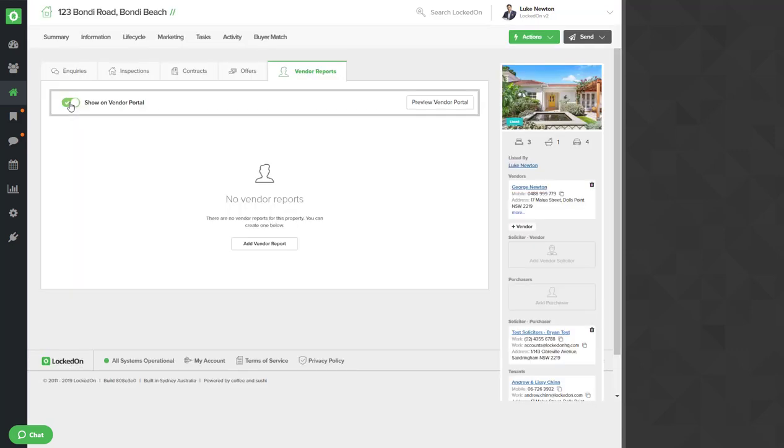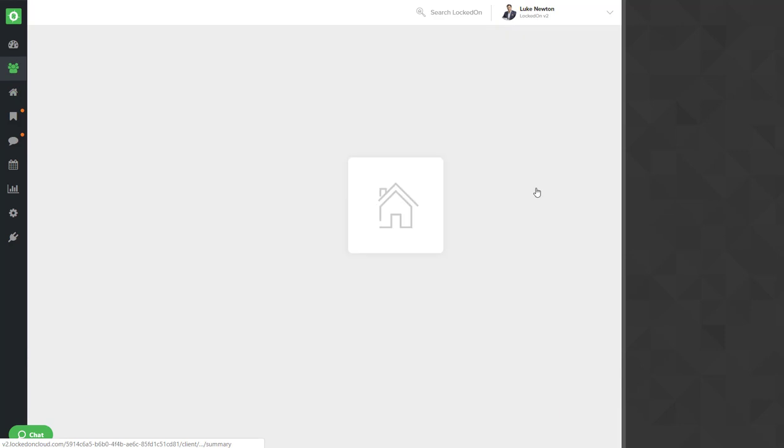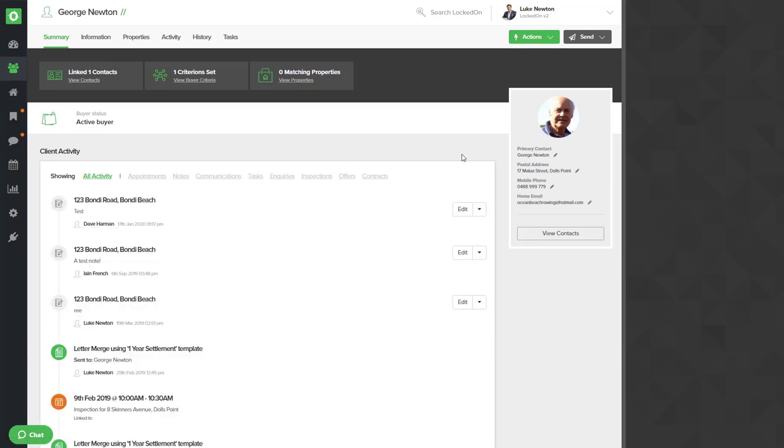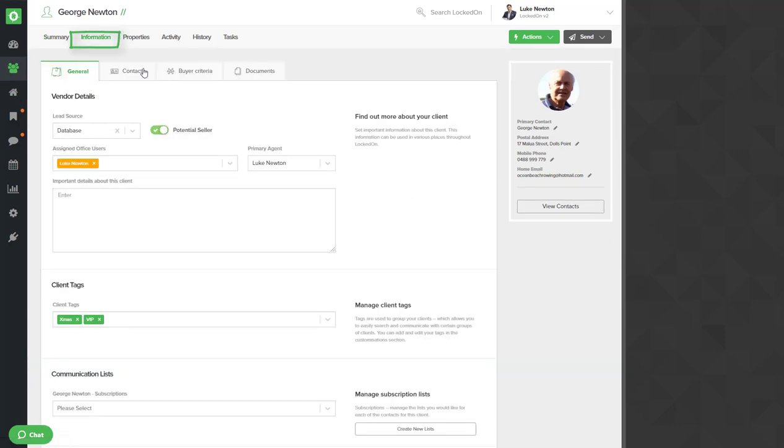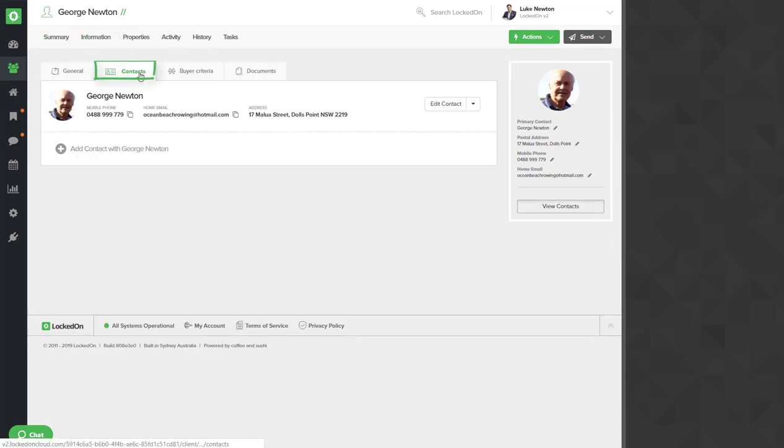This then means that this property can be accessed through vendorportal.com.au. The second step to activating this is inviting your vendors to join vendorportal.com.au. Click on your vendors name and go into the information contacts area.